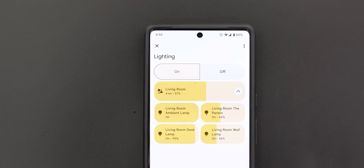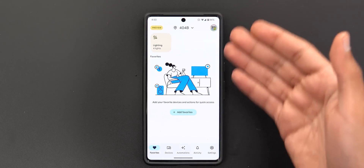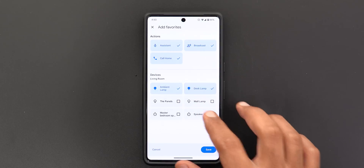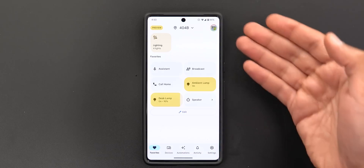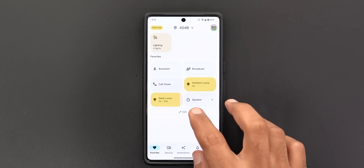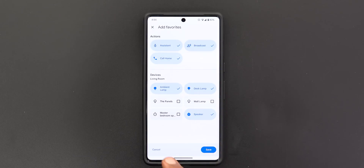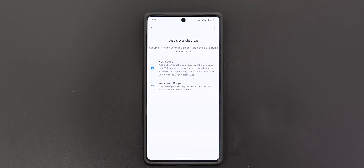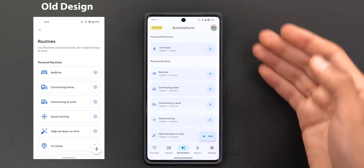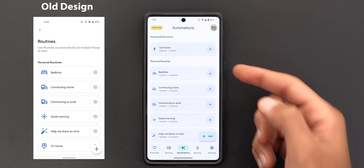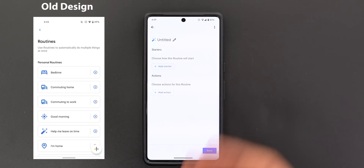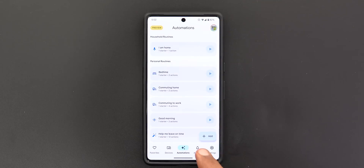You can add your favorite devices and actions to the front page by tapping Add Favorites. Options include Google Assistant, Broadcast, and Calling Home, plus all your devices. The second tab is Devices, showing rooms and groups with an Add button for new devices. The third tab is Automations, which includes all your routines — household or personal — and lets you create new ones, though the creation page still uses the old design since it connects to the Google app which doesn't yet support Material You.